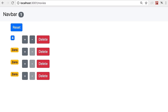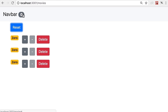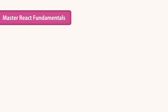This application may appear simple but it exhibits patterns you see on a shopping cart page. Imagine these are the items on a shopping cart — we can change their quantity, delete them, reset the quantity of all items to zero, and we also have a number on the navigation bar showing the number of unique items in our imaginary shopping cart.